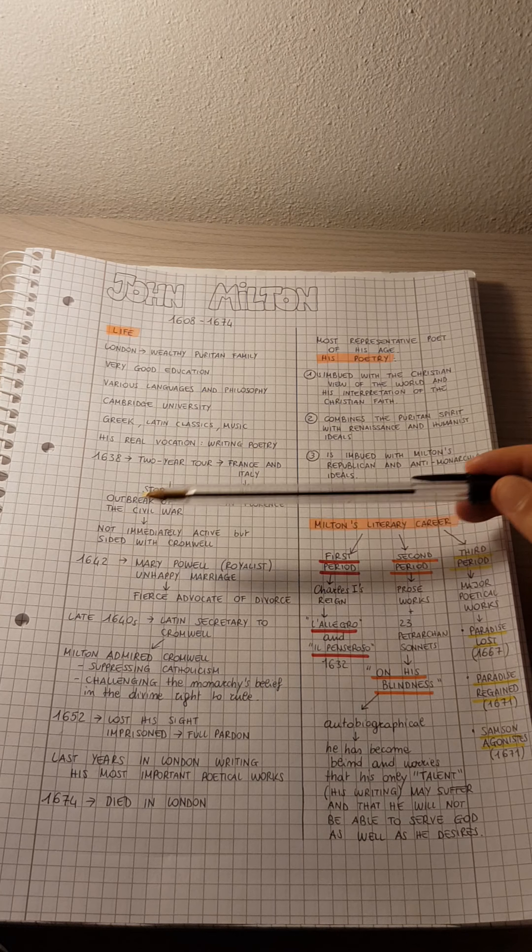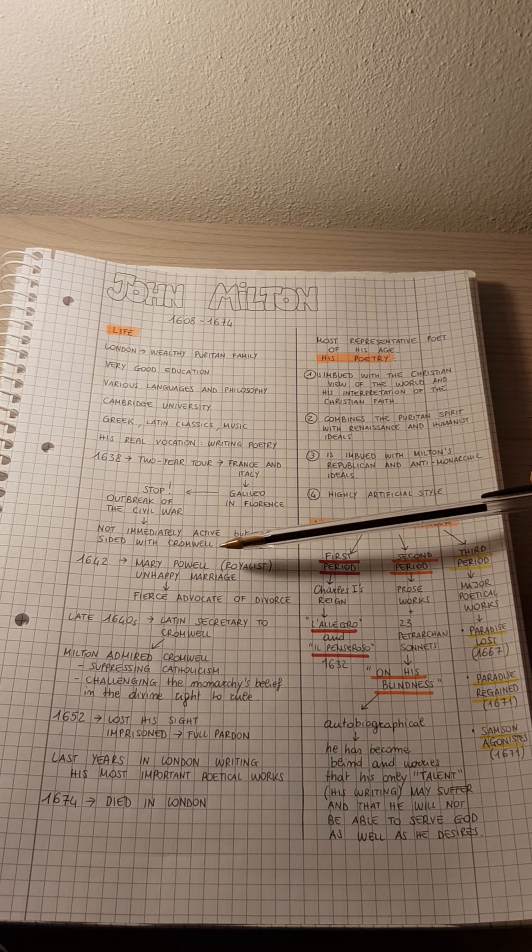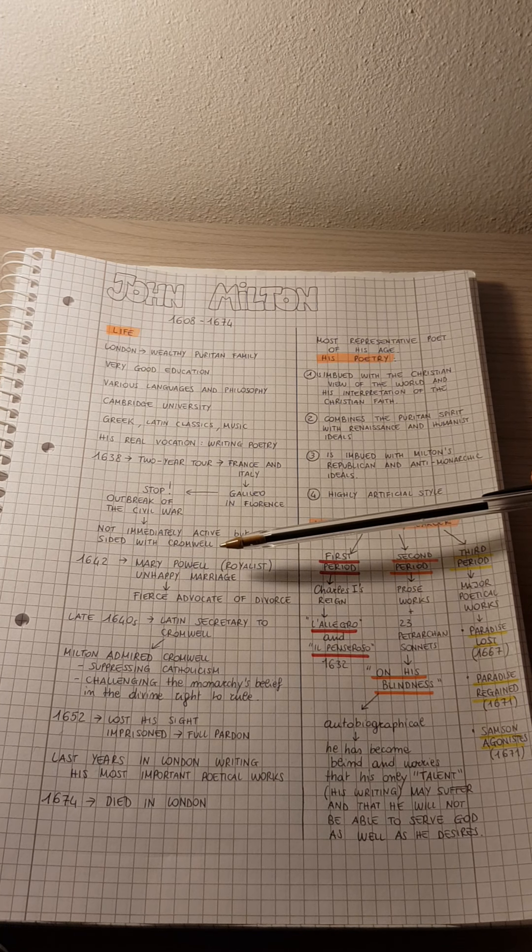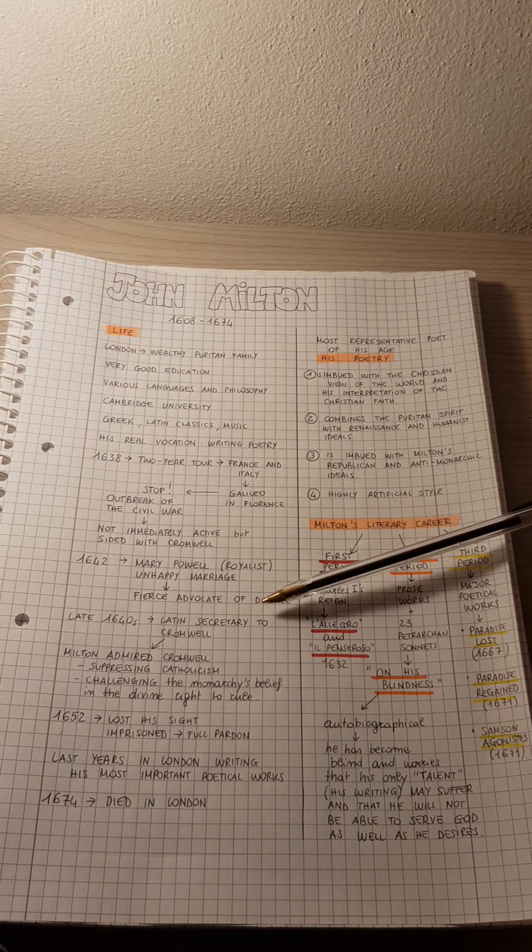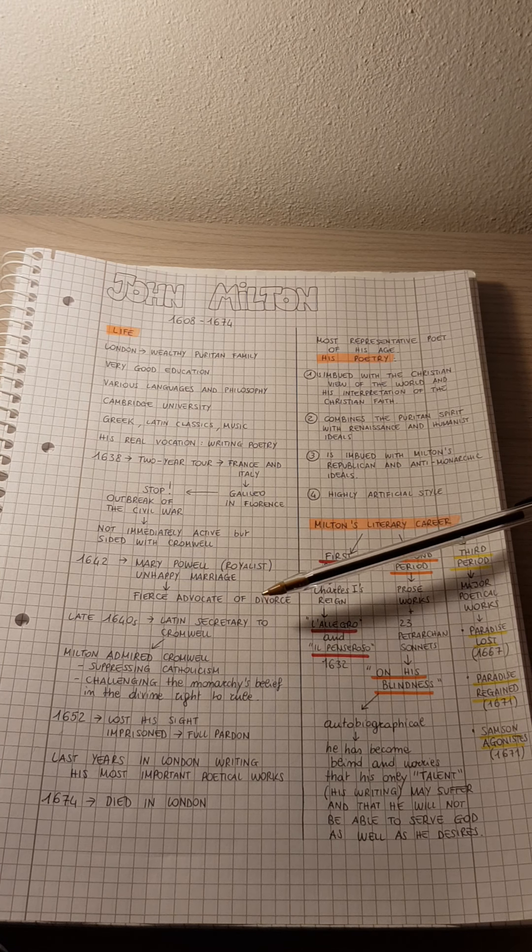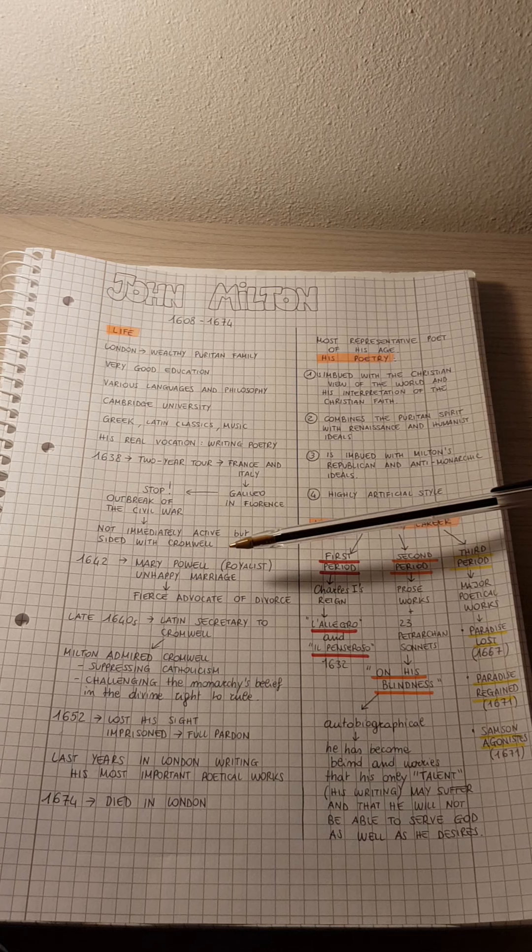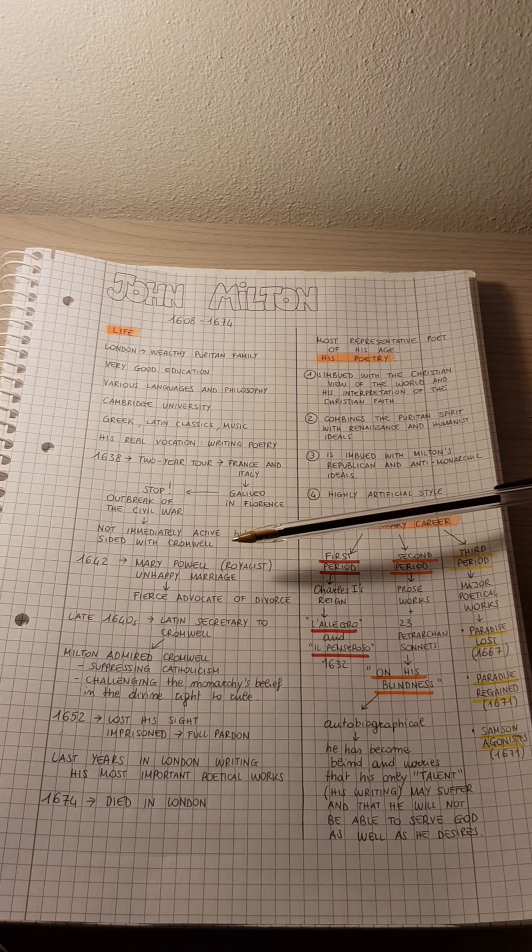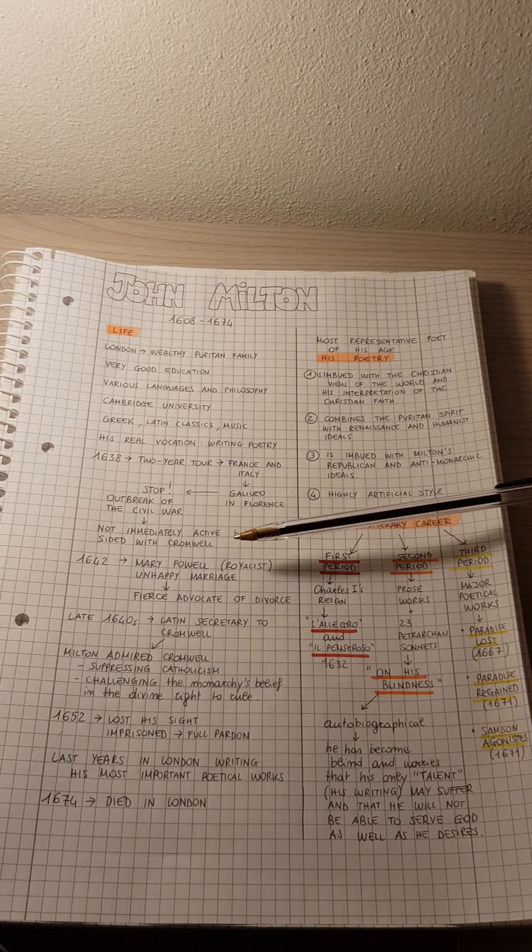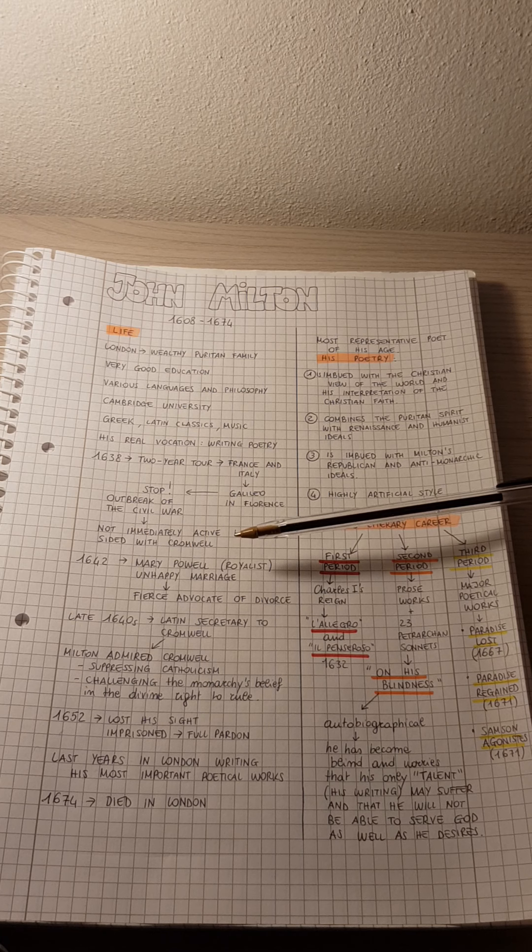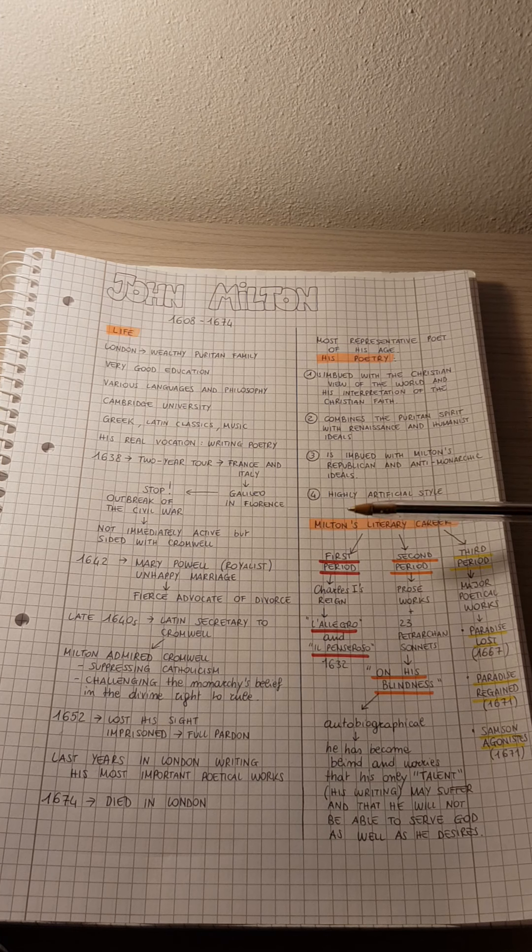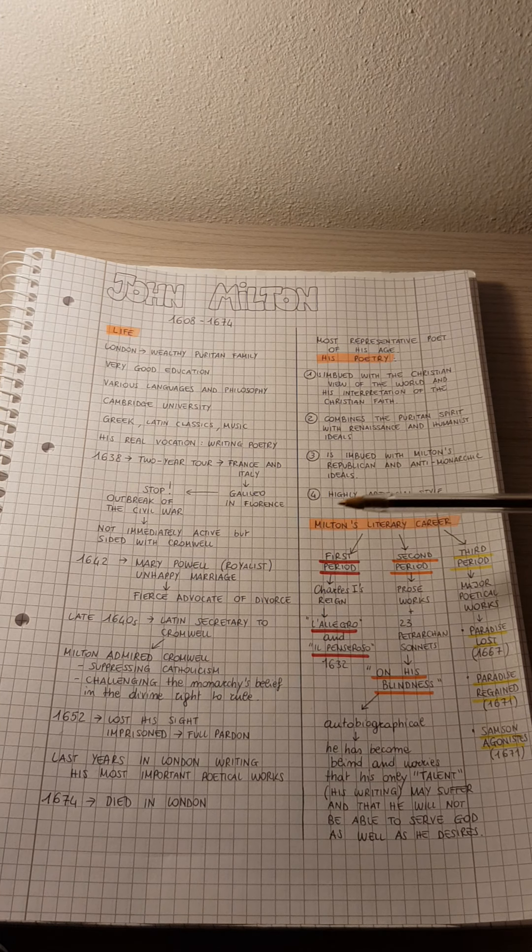In 1642, he married Mary Powell, who was the daughter of a royalist, but the marriage proved unhappy, especially because Milton had a Puritan austerity and he was an excessive intellectual.